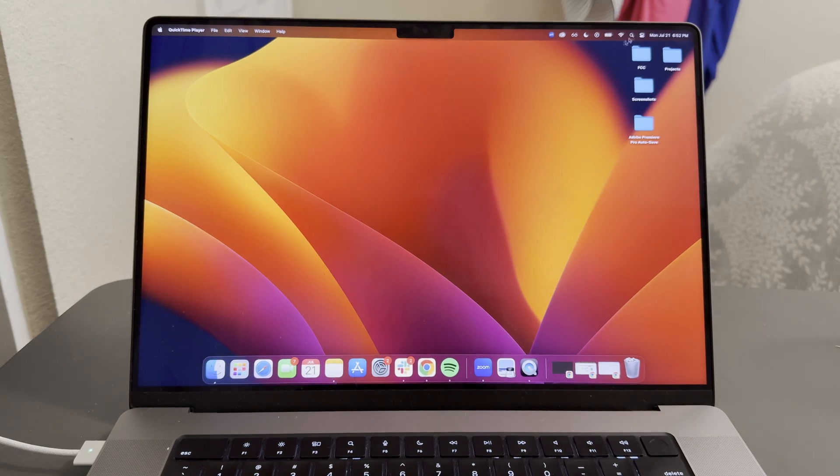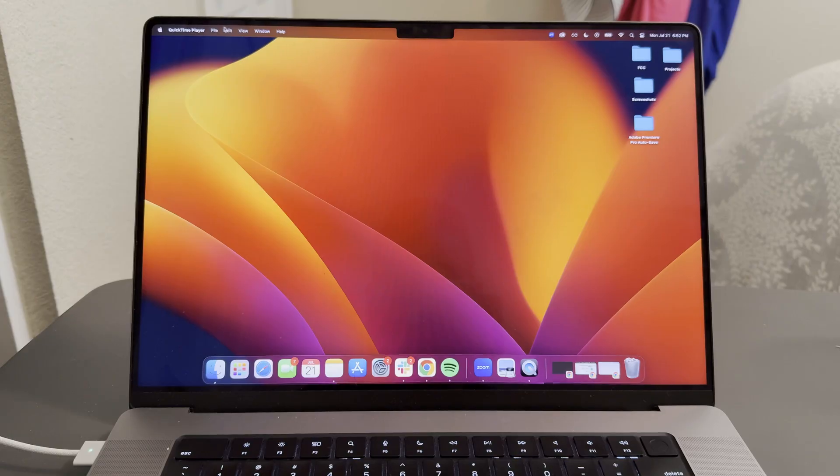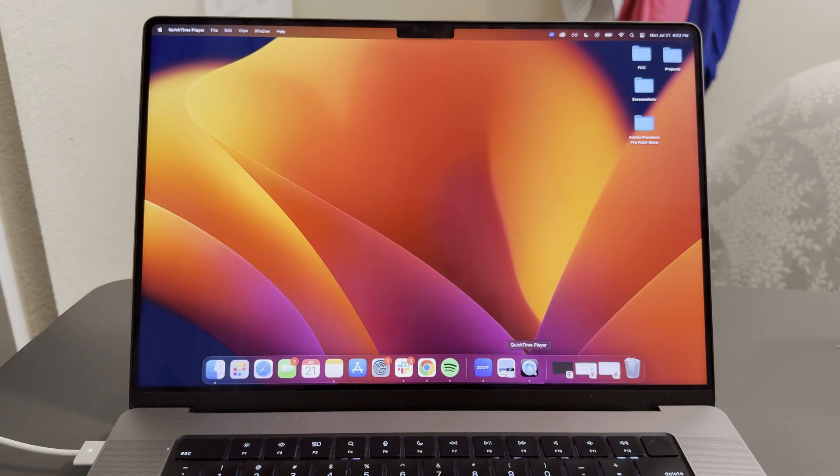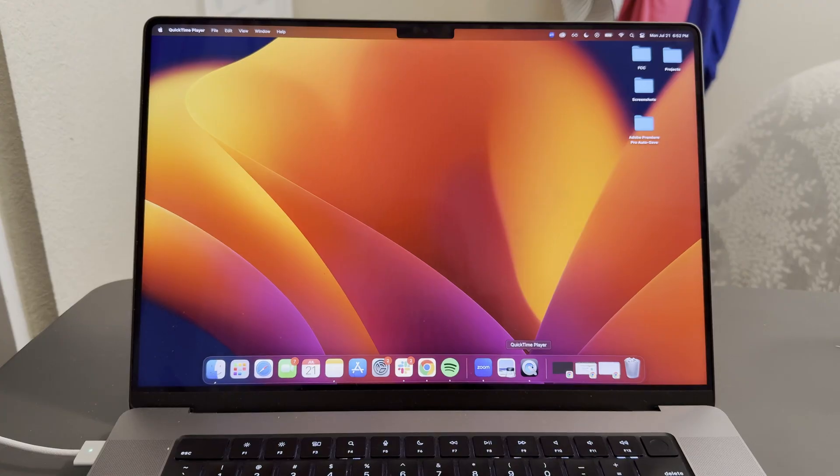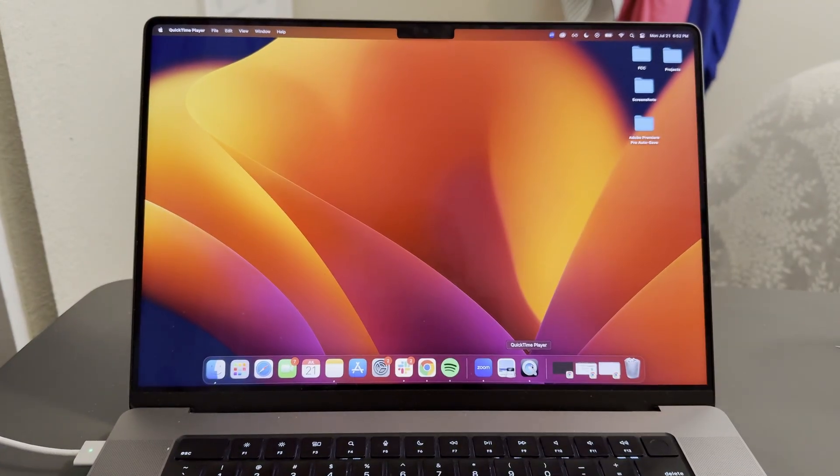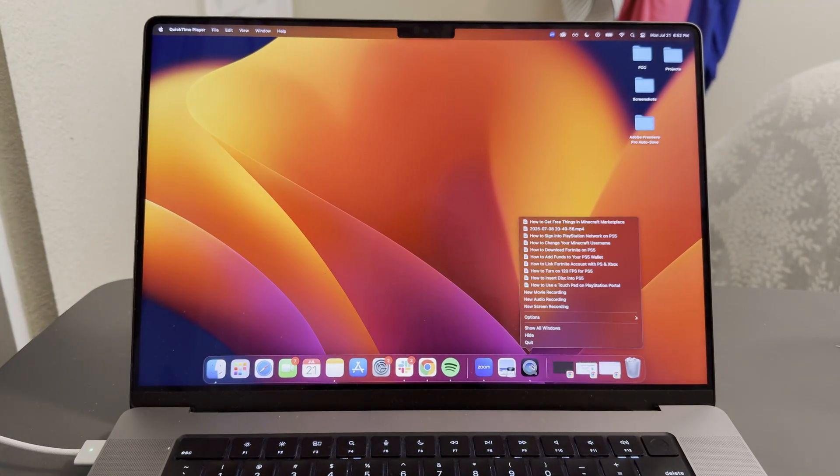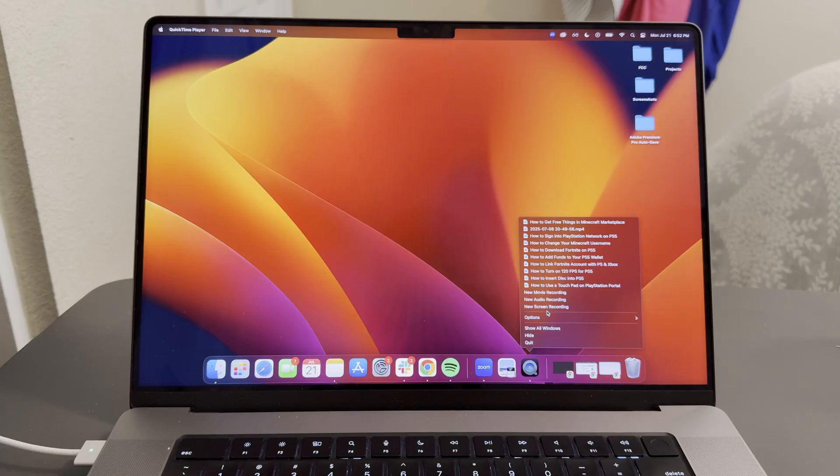Nothing will likely pop up, but you'll see in this top navigation here that QuickTime player is selected. What we're going to do is go to this QuickTime player button, and then right click it. That's two fingers on your trackpad. Then we're going to click on new screen recording.